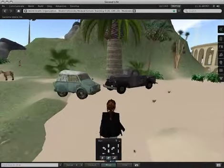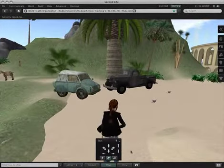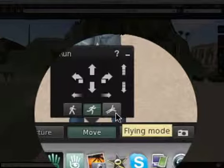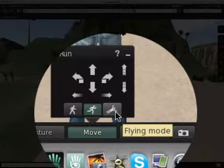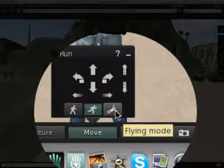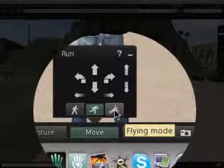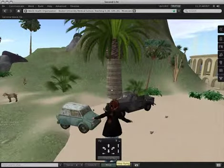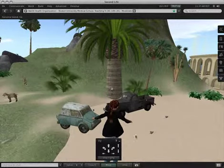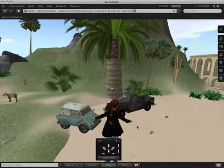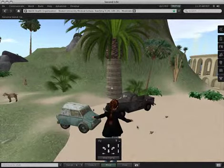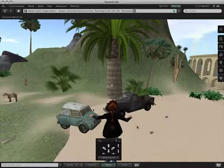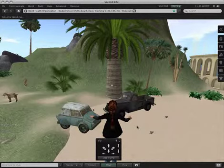The other thing we can do using this Move palette is to use the third button down at the bottom, which is the Fly mode. If you click on that button, her avatar will go up in the air, hovering above the ground with her arms extended, and she's ready to fly.